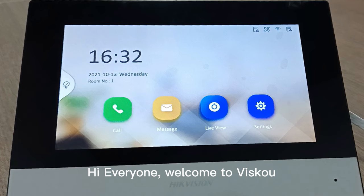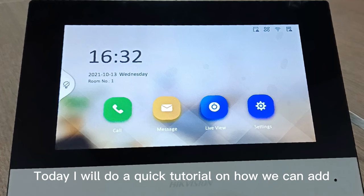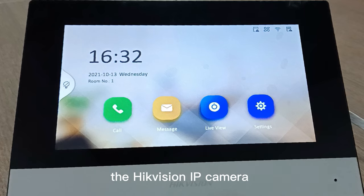Hi everyone, welcome to VSCO. Today I'll do a quick tutorial on how we can add the Hikvision IP camera into the Hikvision indoor stations for the live view.